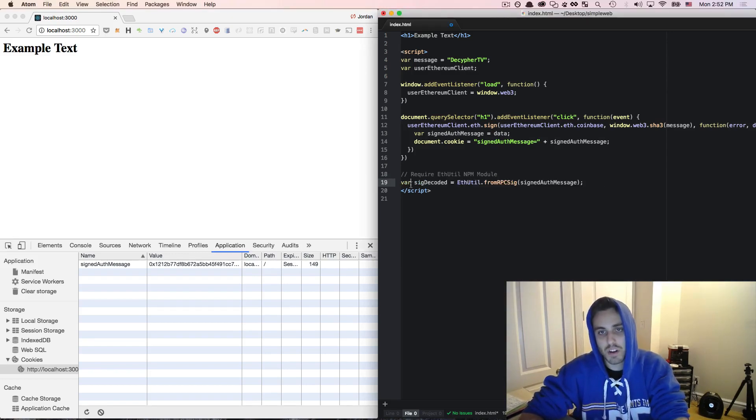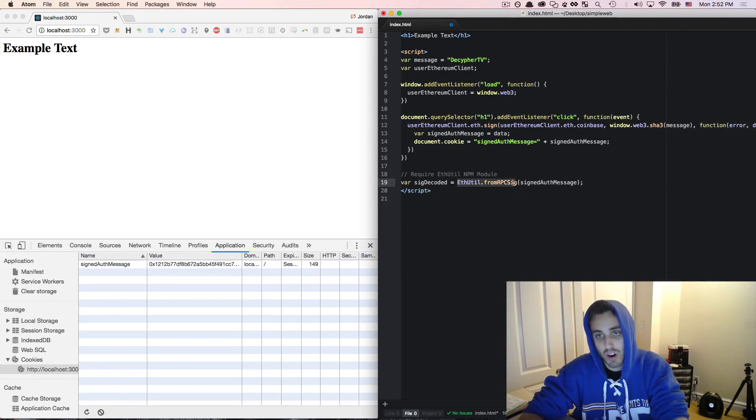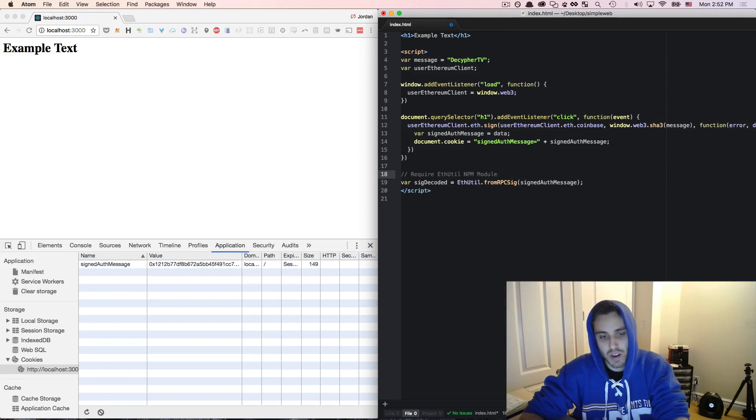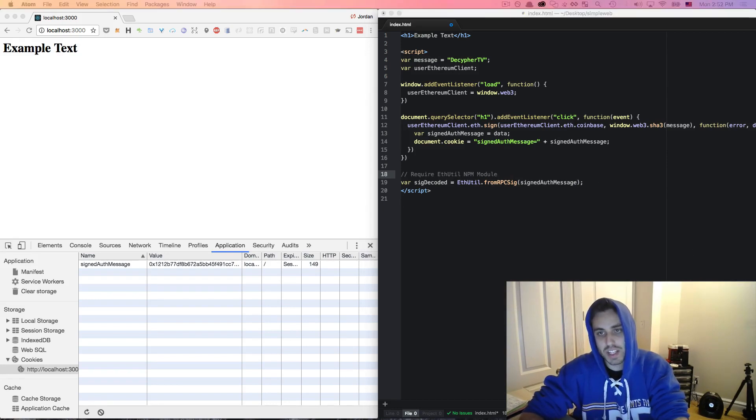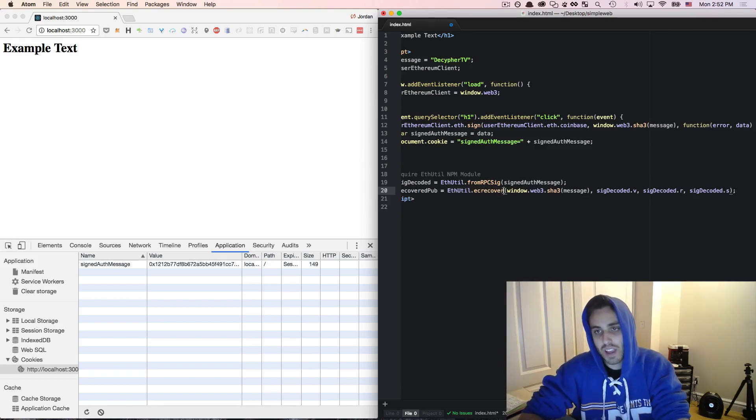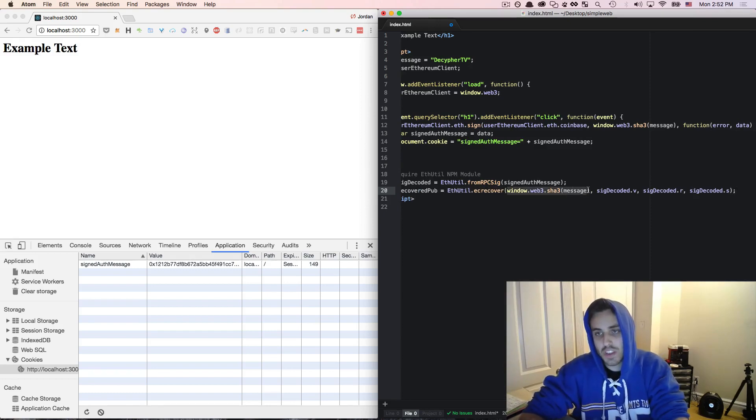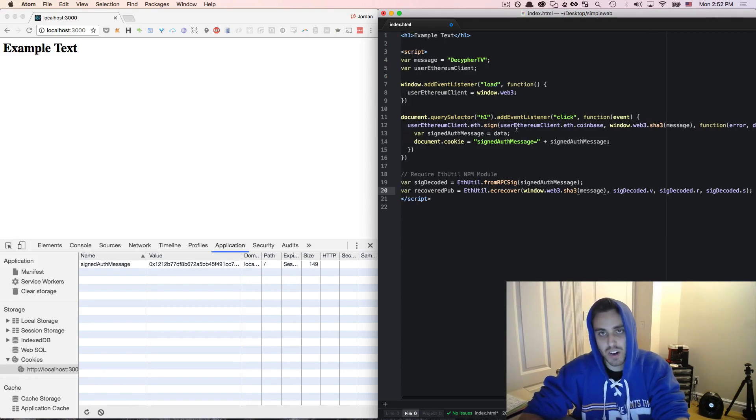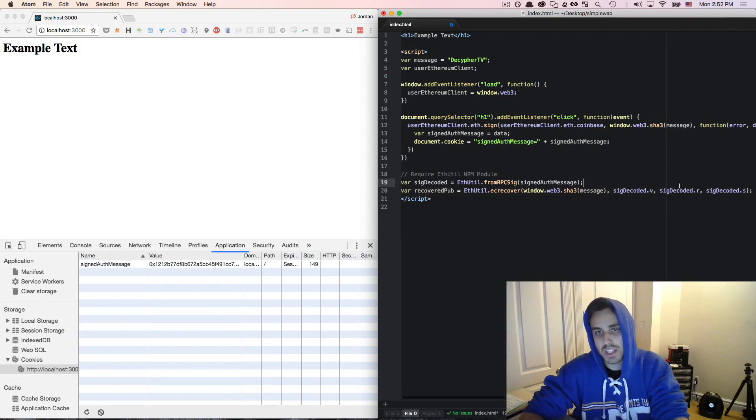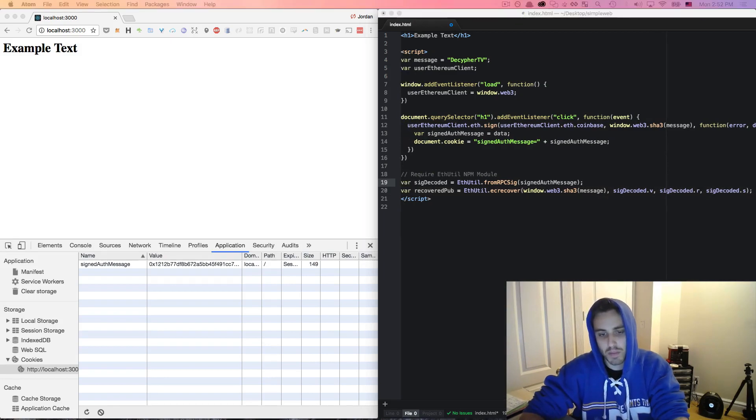So just like we did before, we would store a variable called sigDecoded equal to ethutil.fromRpcSig and then read that cookie out of the browser. Then we could run a function that is ethutil.ecrecover and we will pass in the message that we know the user signed. Right? This message right here. And then sigDecoded.v, sigDecoded.r, sigDecoded.s. And we can store that as a variable recoveredPub.